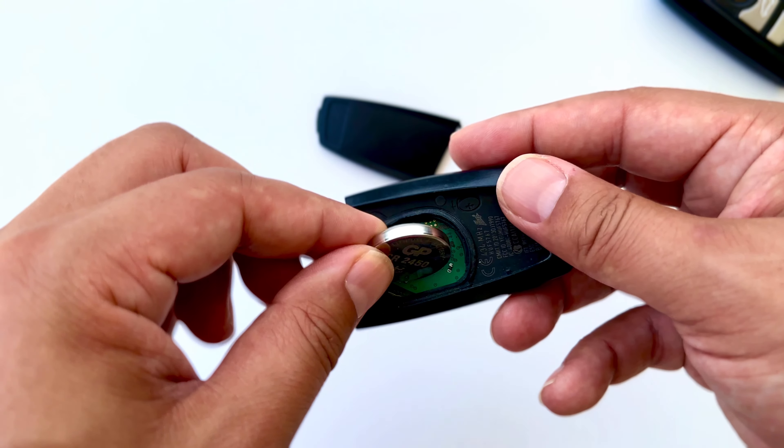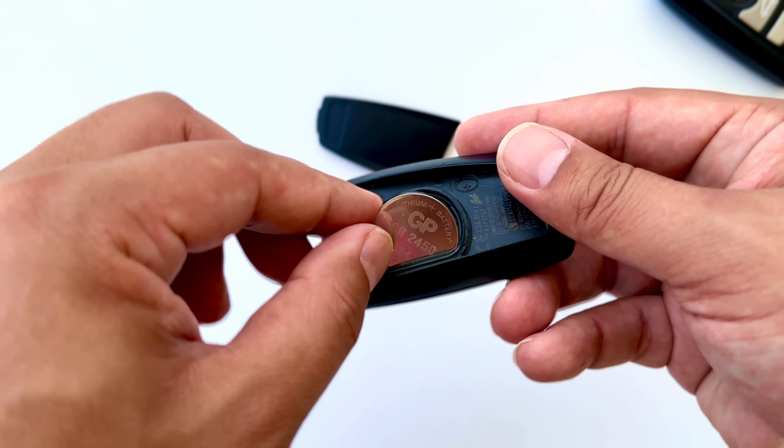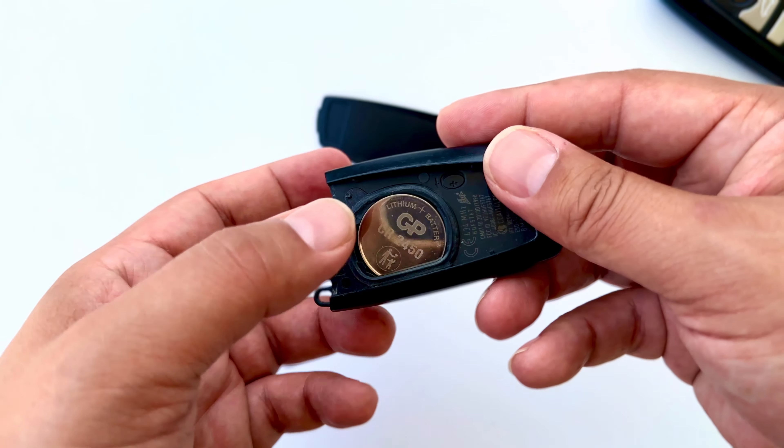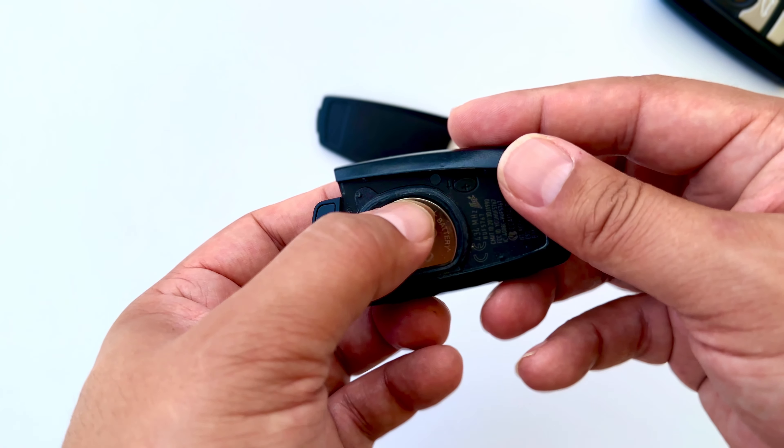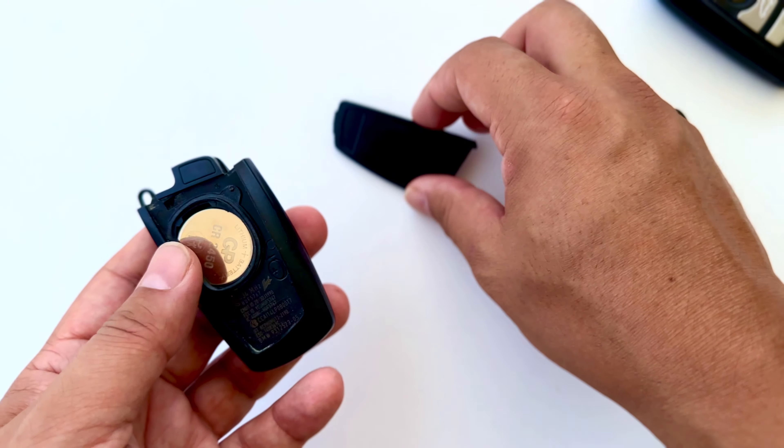First we insert the battery into the slot like this. Then we press the battery. Now it's time to close the lid.